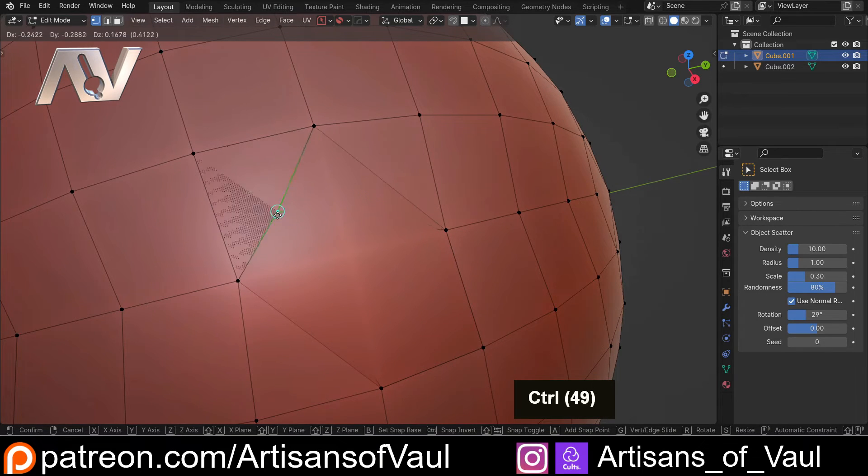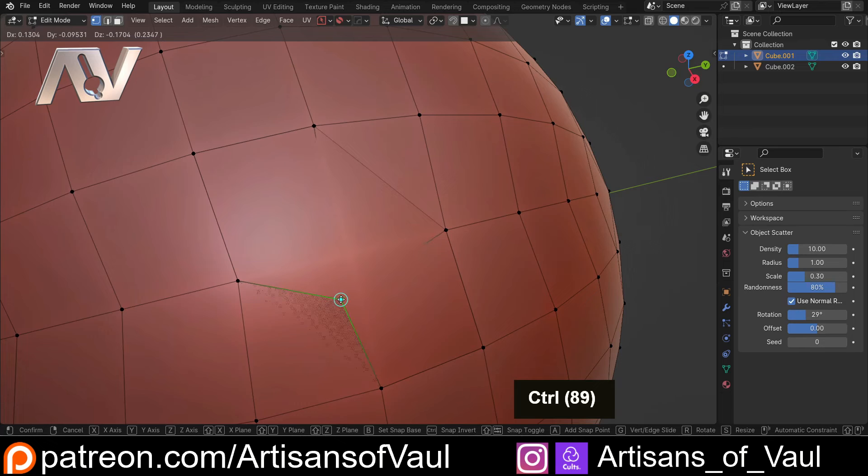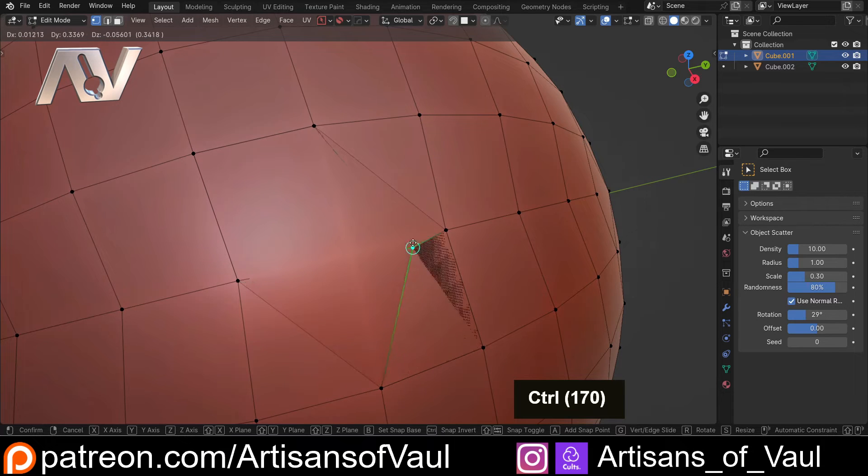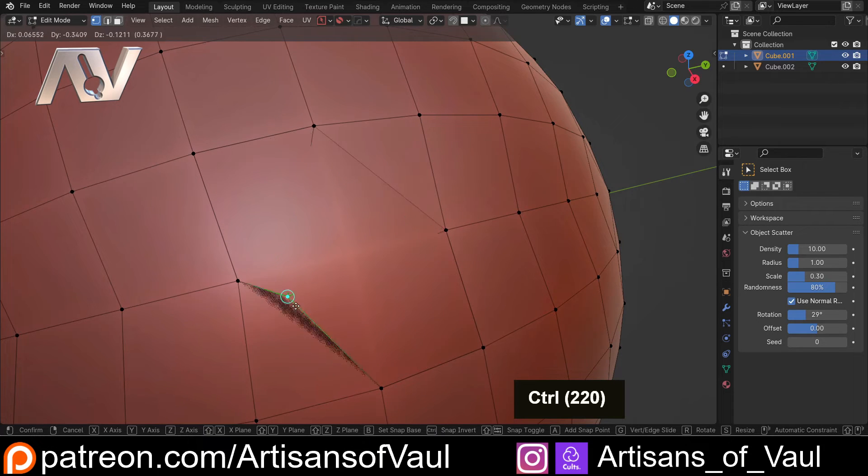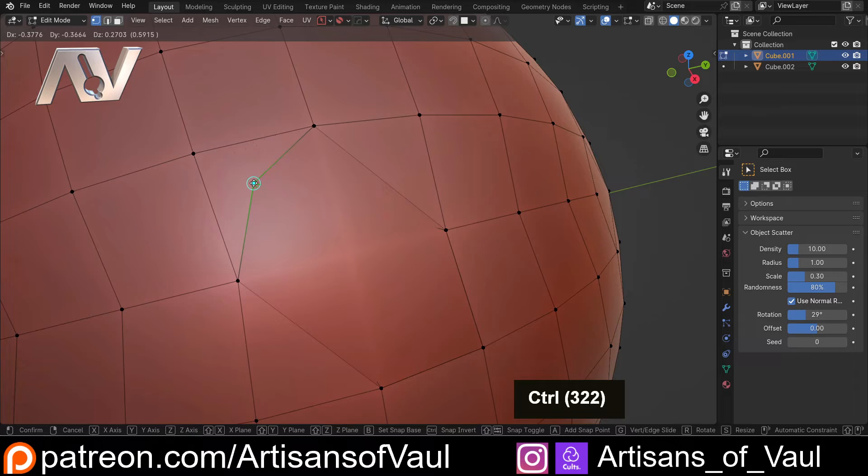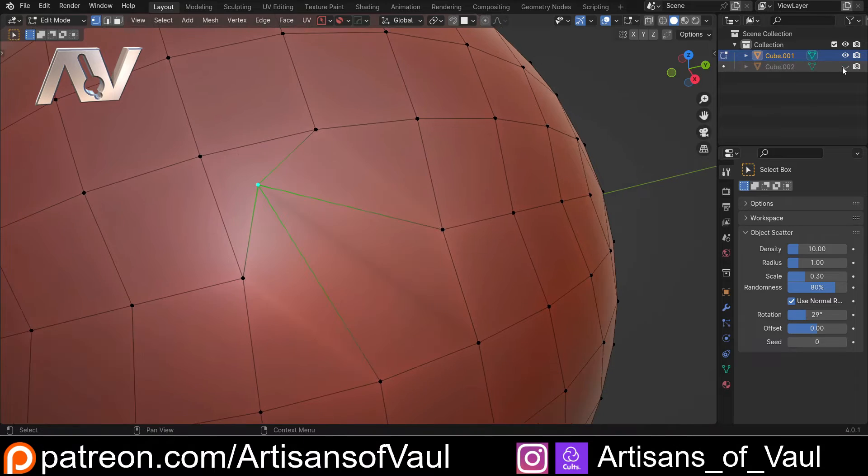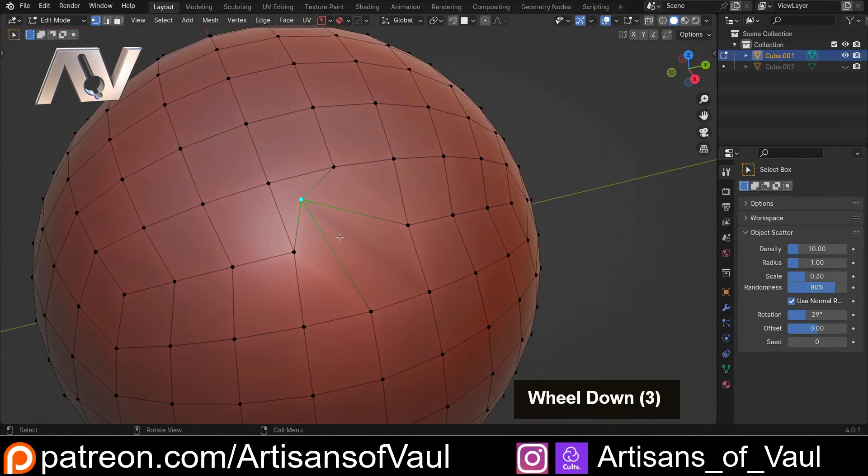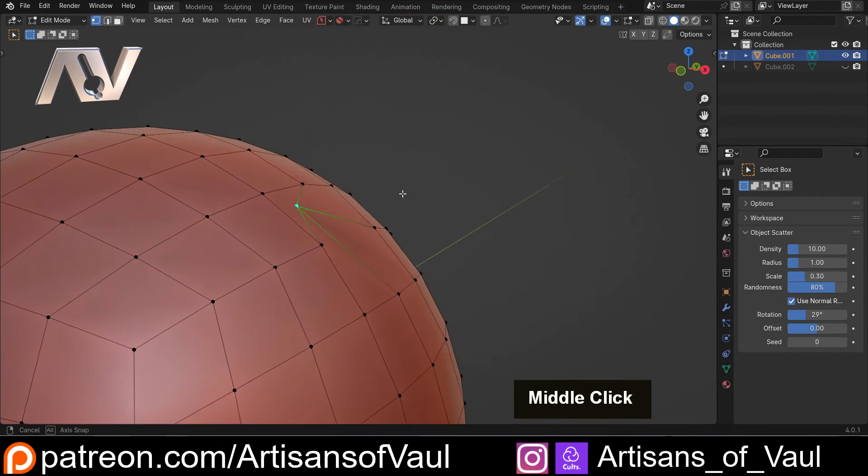But now I can press G and then if I hold down control, it's going to snap to all the faces that are underneath this as long as I hold down that control. Which means that I can bring this anywhere to here, hide that second cube, and we've got that achieved.